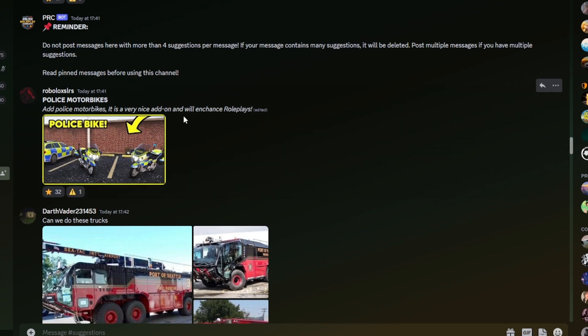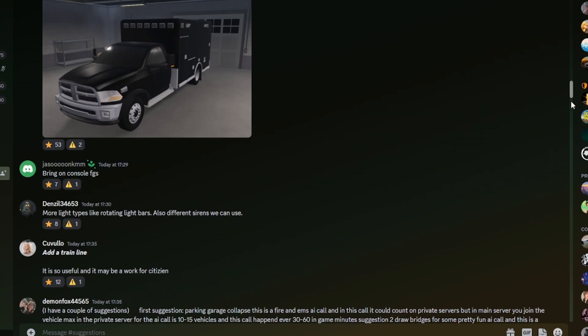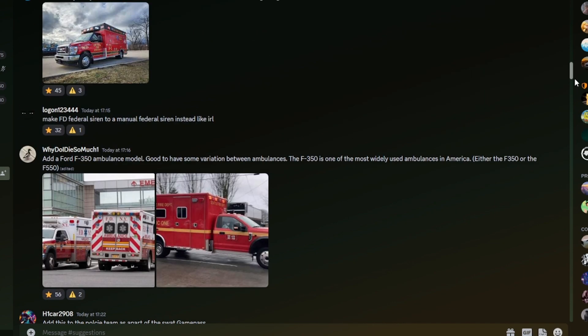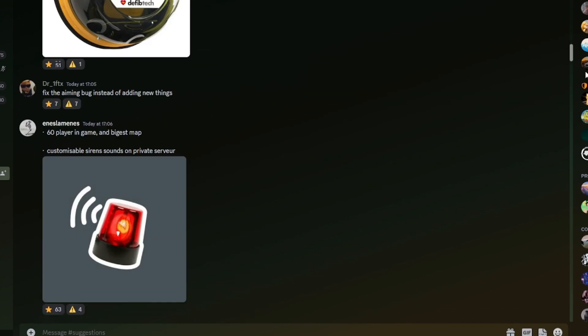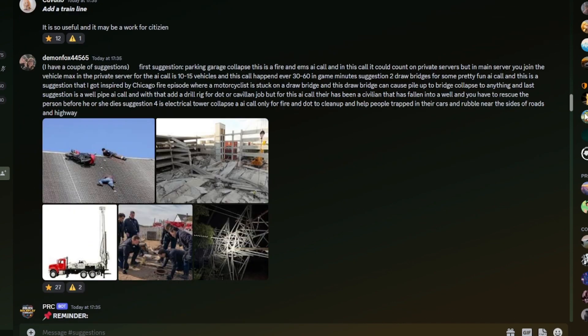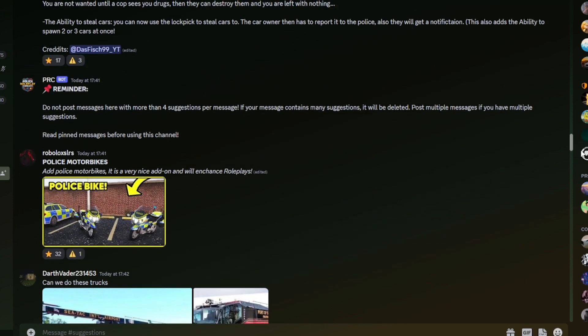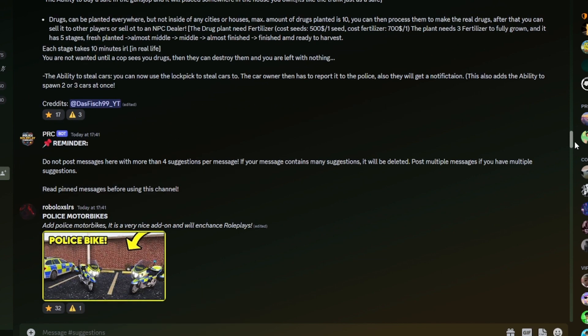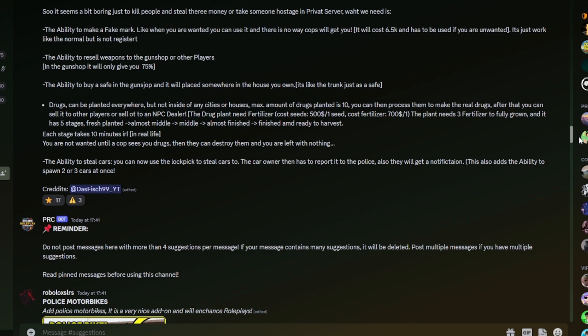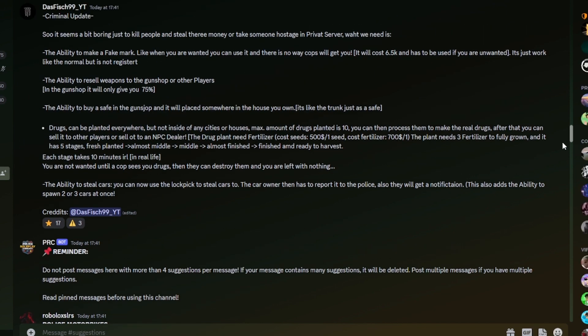Add police motorbikes. It's a very nice item on enhanced role plays. That'd be great. I do not know where that's just gone. Yeah, that would be pretty cool. But they would have to add civilian ones first or the same update, I believe.